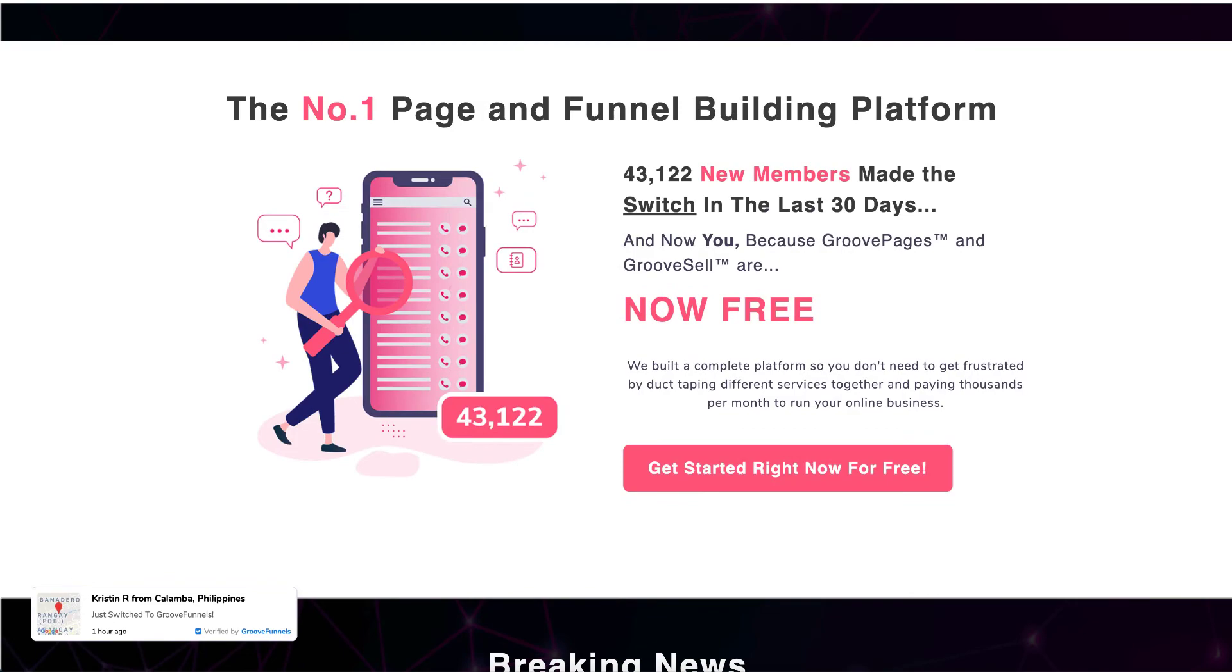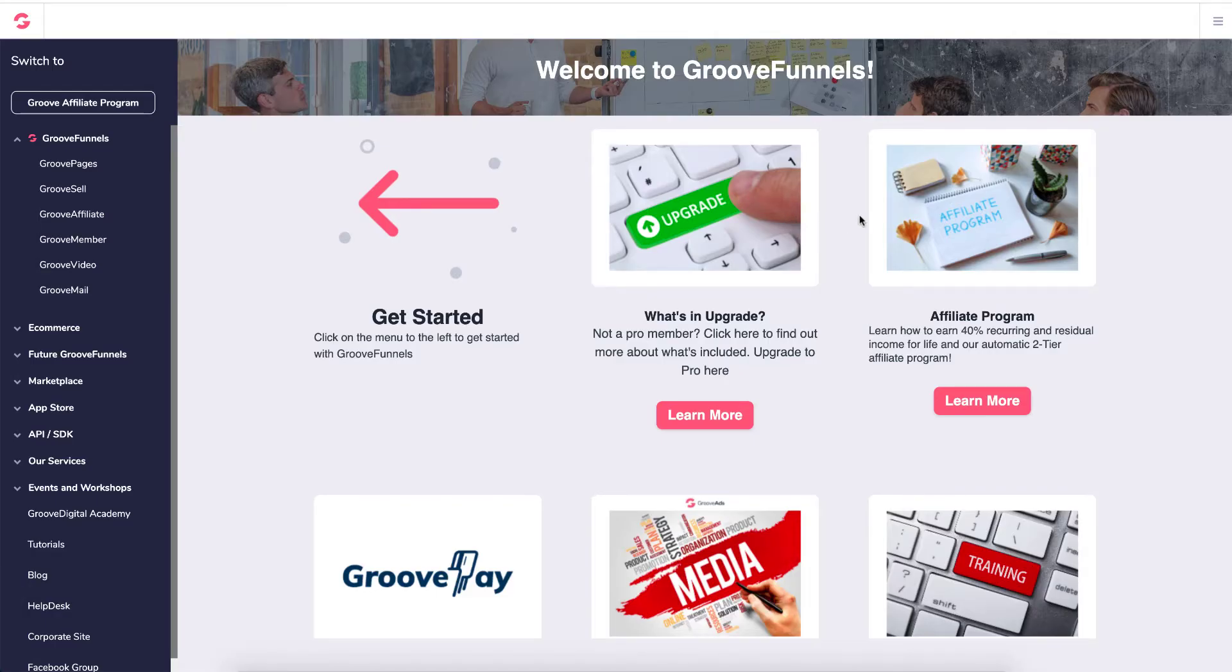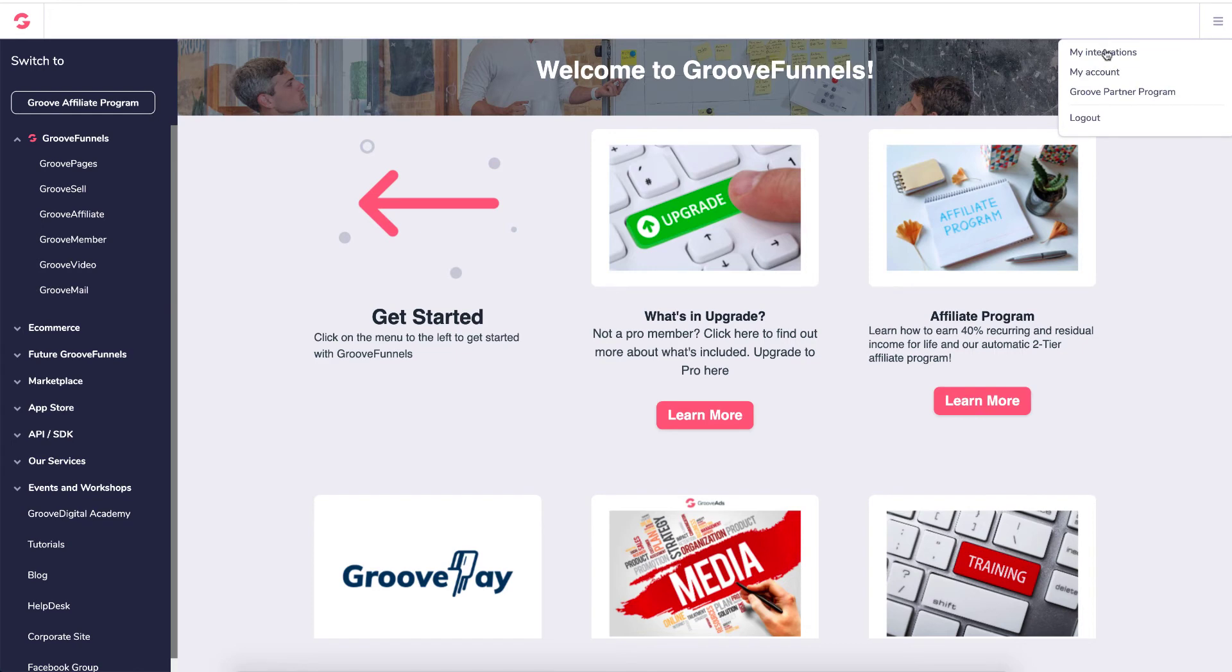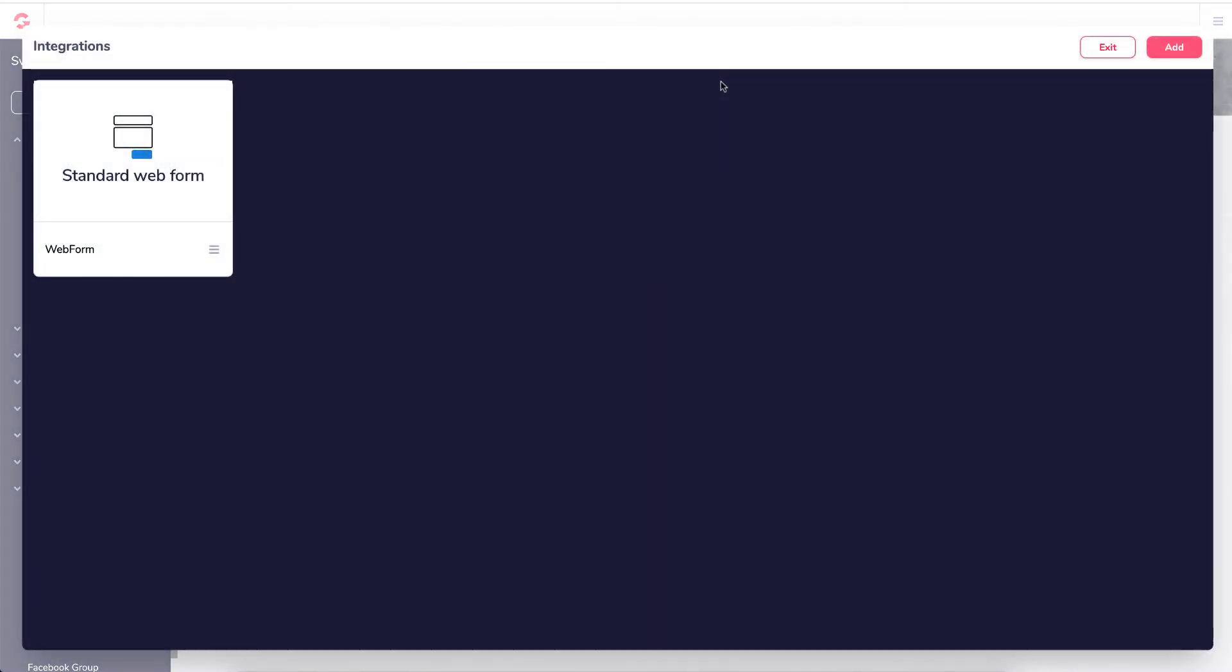You need to log into your GrooveFunnels account, whether it's the free one or the platinum one. Once you're inside, you come to this page. To get to your integration, you click on the little three lines here. So you click on the three lines and it says my integration.